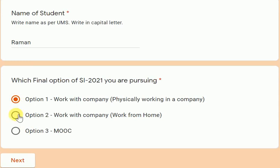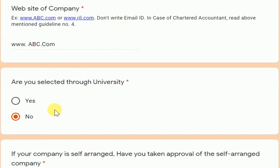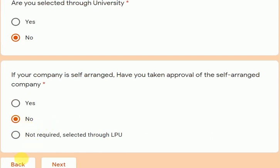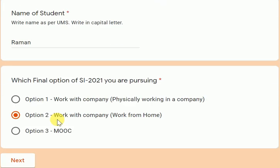Option one and option two work in the same way. For option two — work with the company from home — you will also fill the website name, indicate whether you are selected through university or took approval yourself, and then submit the form. The last option is MOOC.